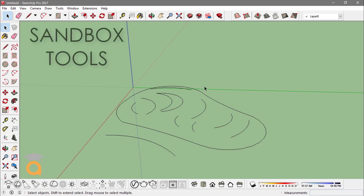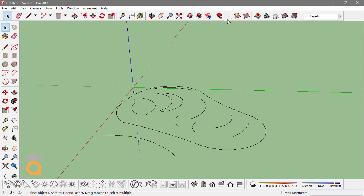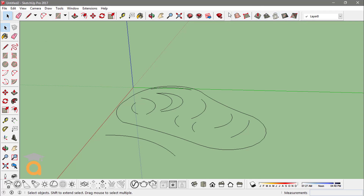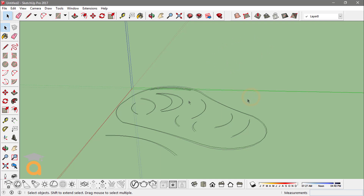In this video I'm going to show you how to use sandbox tools in SketchUp. In sandbox we have seven different tools that we can use in making topographical surfaces or organic forms.